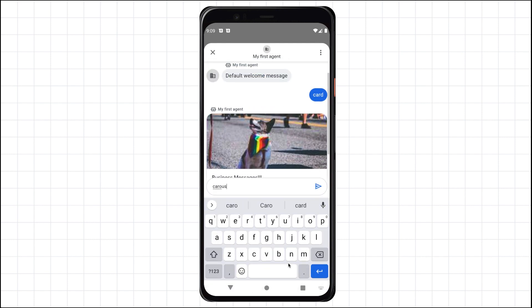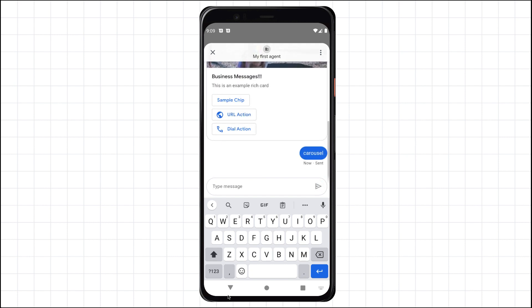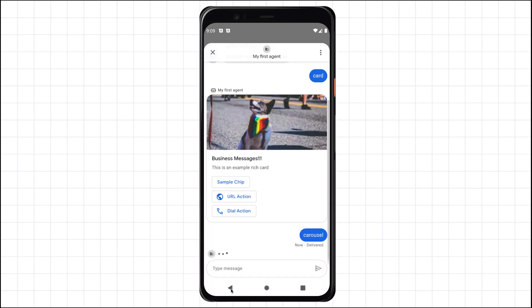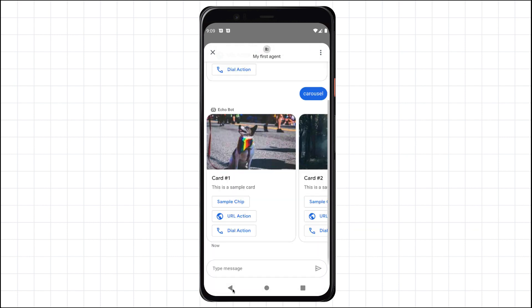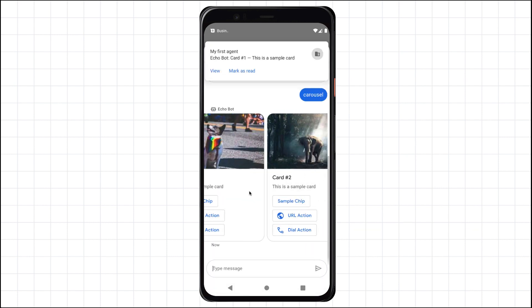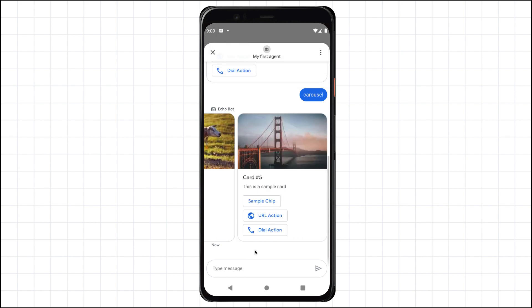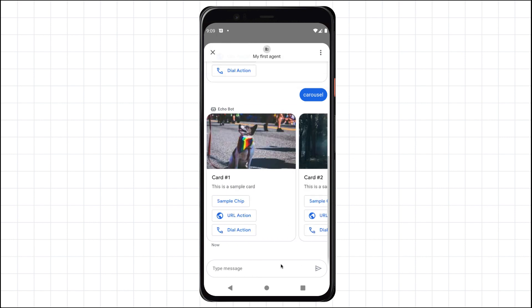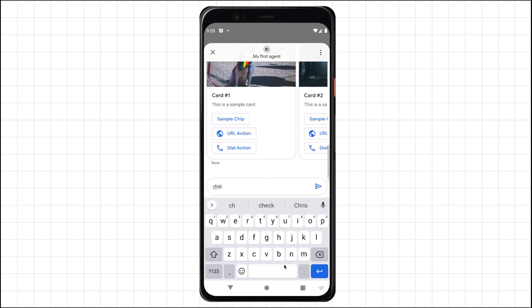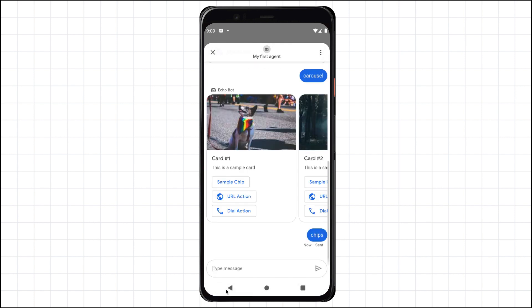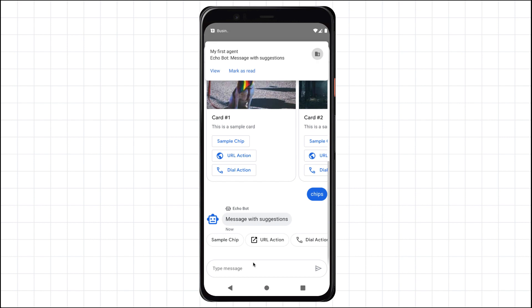Similarly, if I send the message carousel, I'll see a carousel of cards. And lastly, if I send the message chips, I'll get a list of suggestion chips that can help guide the conversation. These features can be added as conversation starters through the console or the APIs to guide the user into the conversation.